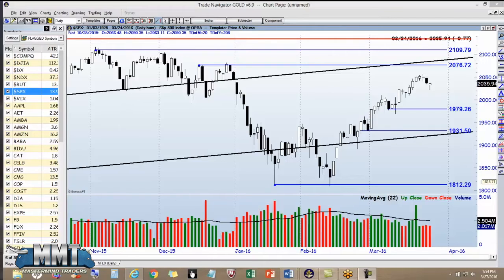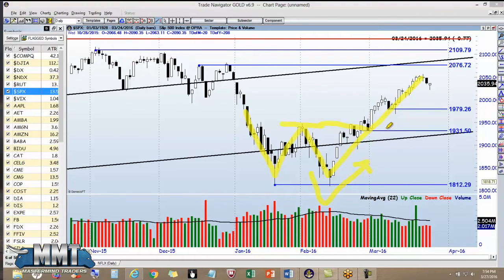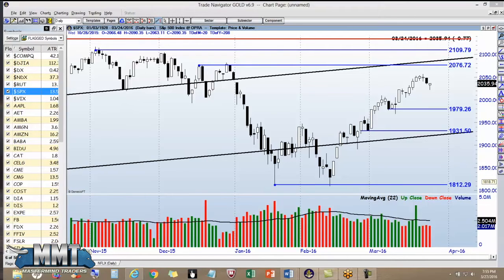Good evening everybody, Carl Johnson, Mastermind Traders. It is March 27th, Easter Day, but I wanted to put a video up before the week starts trading. I want to point out a little something — take a look at after this big W bottom here, how the market started to rise after it broke the neckline. This is a repeat for the trade alert students, and the reason I'm putting this video together is because of emails I've been receiving regarding trade alerts. A lot of people don't understand them and want an explanation.